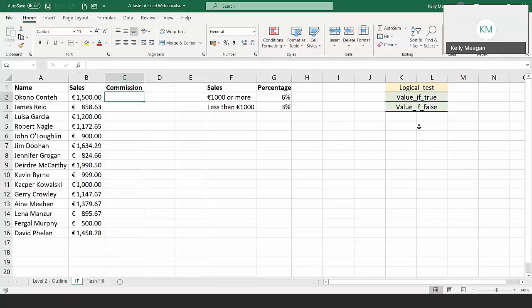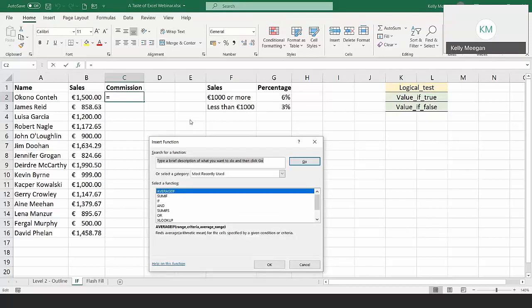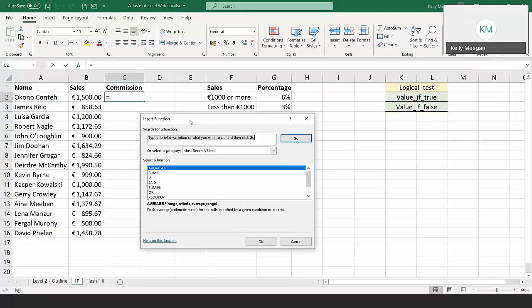The question we're going to ask is to see if the sales are a thousand or more. My cursor is positioned on cell C2. My rule is you calculate the first one and fill handle down, so we only calculate once. I'm going to go up to the FX button to bring in my function through the Insert Function button. A lot of people prefer to type their functions — there's no right or wrong way — but I like Excel to do the work for me.